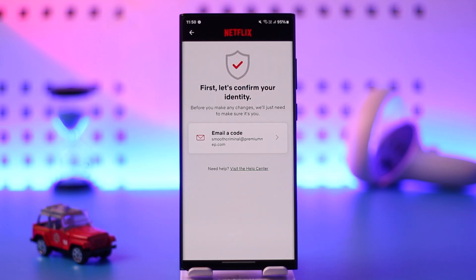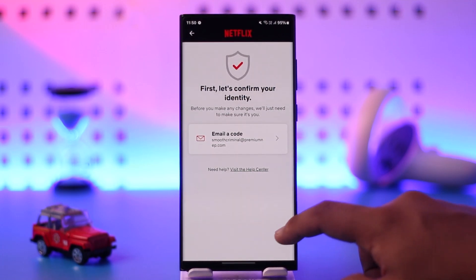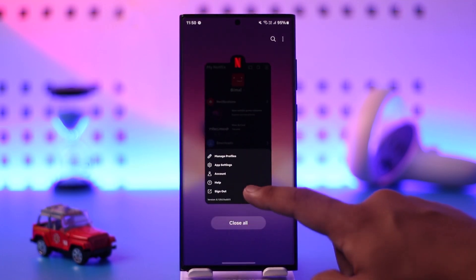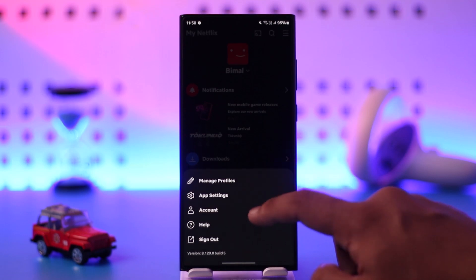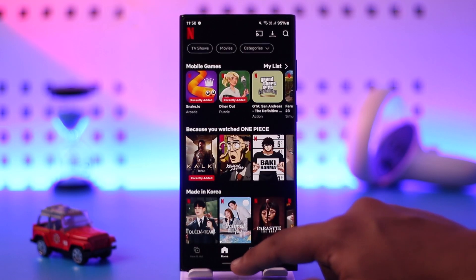This verification process is mandatory — you have to confirm that you are the owner of the account. Once you've verified that, your Netflix account will be successfully deleted.